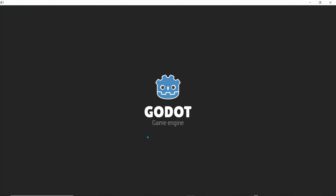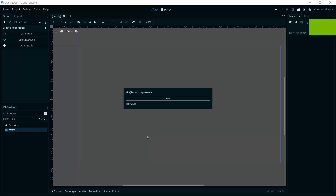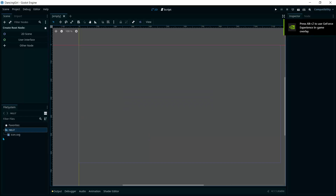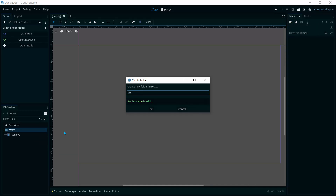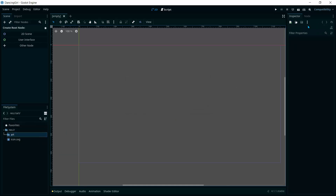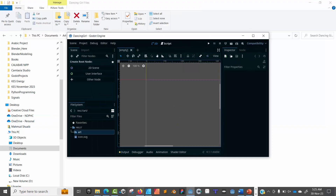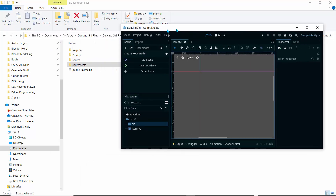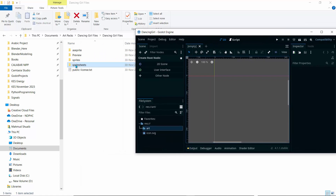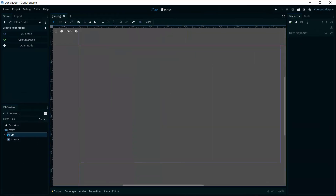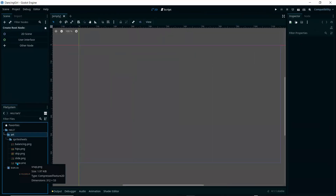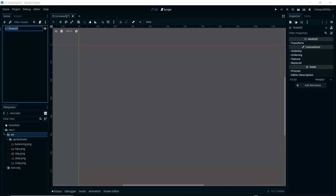The first thing I'll do is bring our assets into the resources folder. Right-click on 'res://' and create a new folder called 'art'. With that created, drag the sprite sheets folder into the art folder. You can see we have the sprite sheet folder with all the sprite sheets.